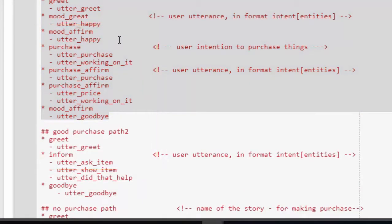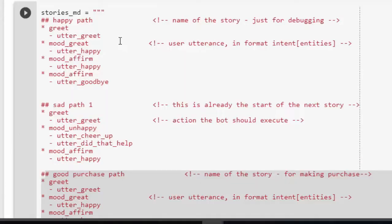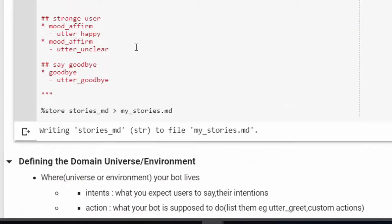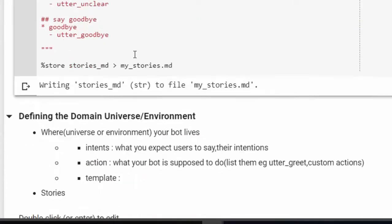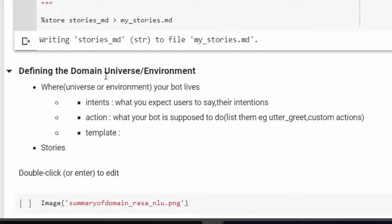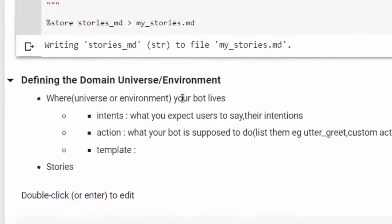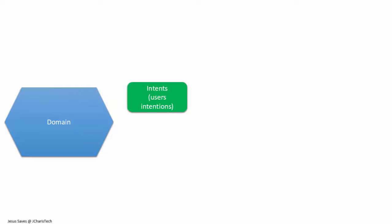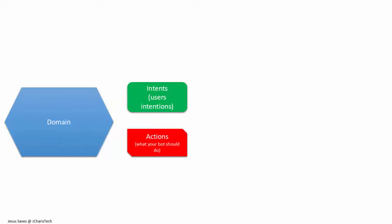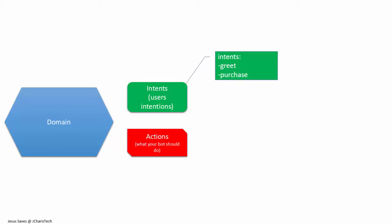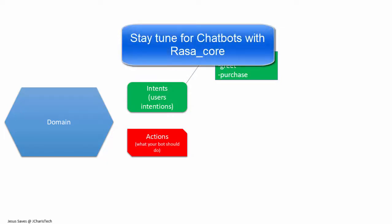Now that we've saved our story data, the next thing we need is a domain — an environment to play that story in. The domain is like the universe the bot is going to operate in. After creating your story you create a domain, which consists of two things: the intent (the user's intention) and the action (what the bot is supposed to do).